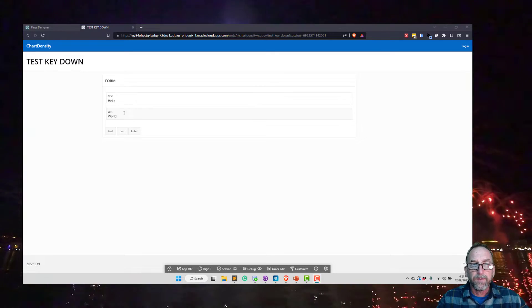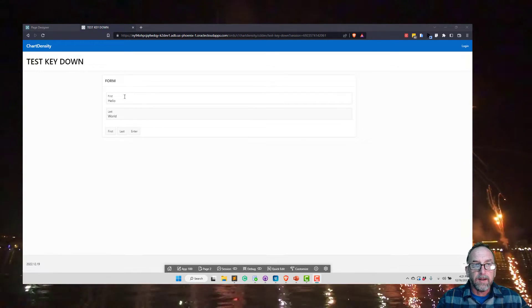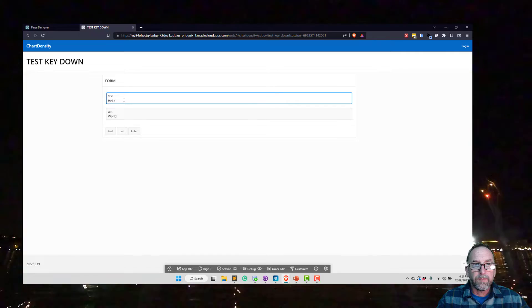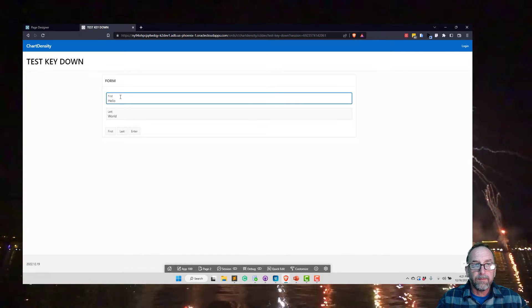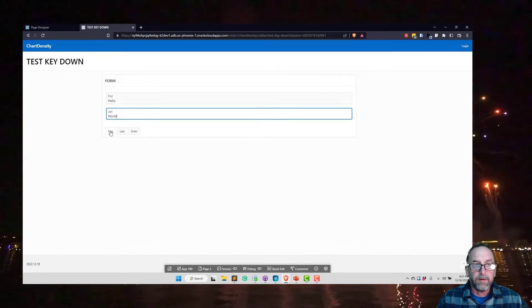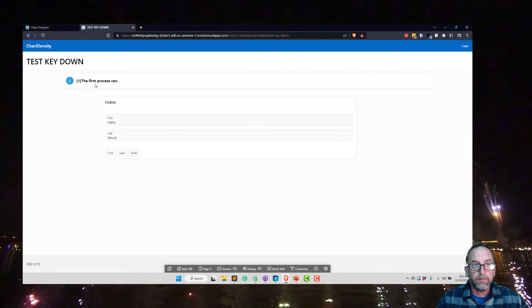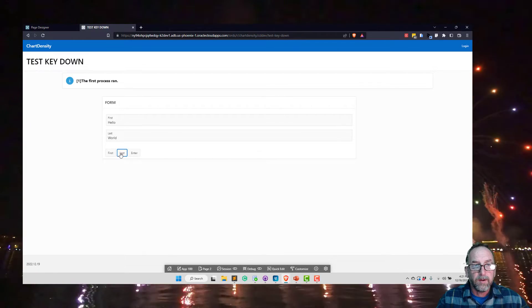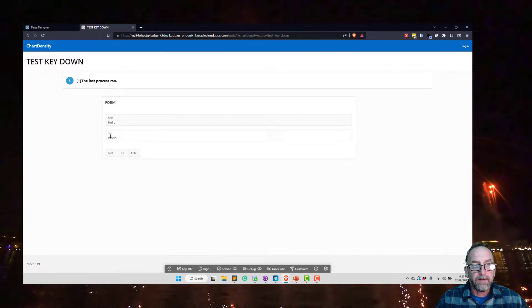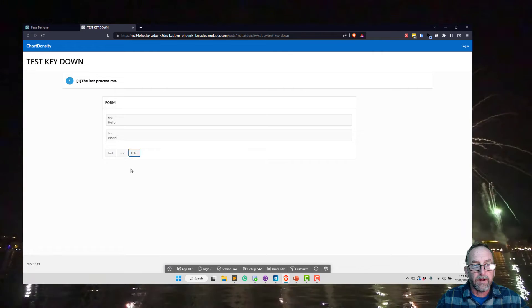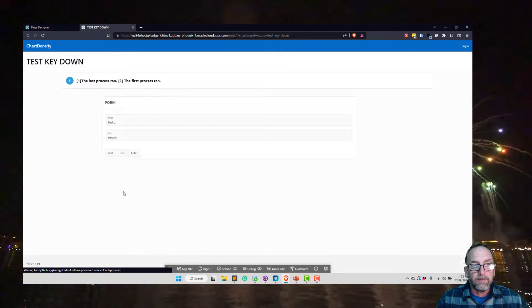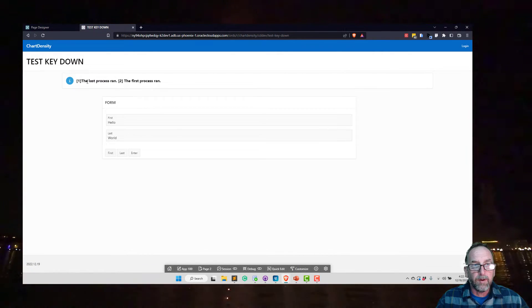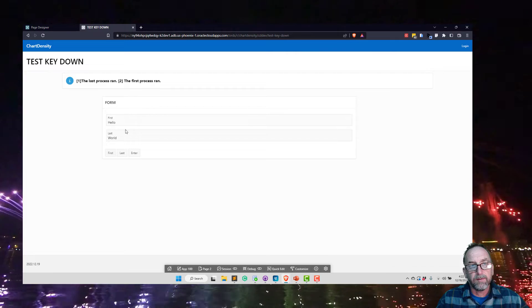So two fields here. If I'm in the first field or second field, if I press the first button, the first process runs. If I press last, it's going to say last process ran. And if I hit enter, both of them run - last process ran and first process ran.